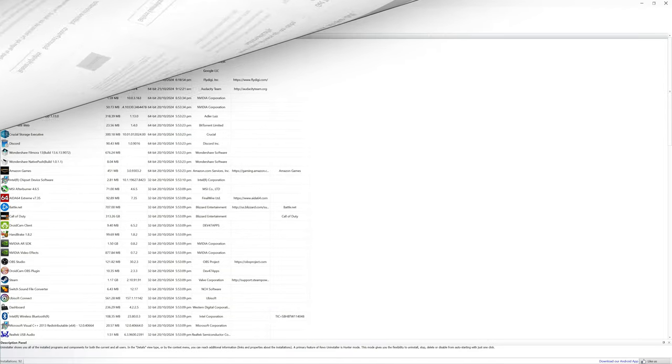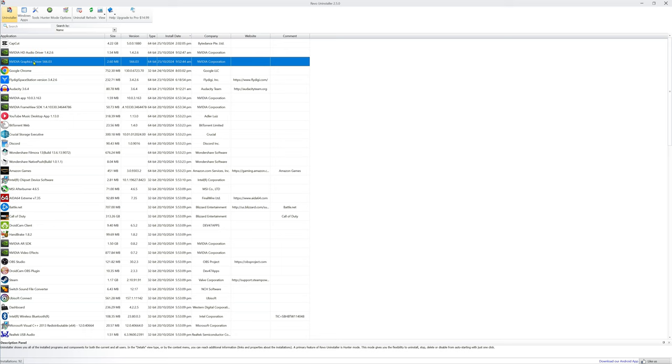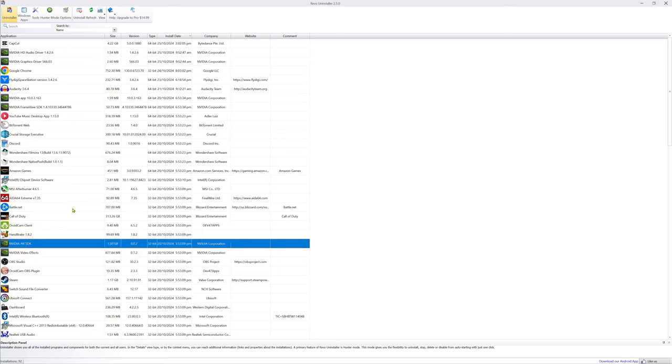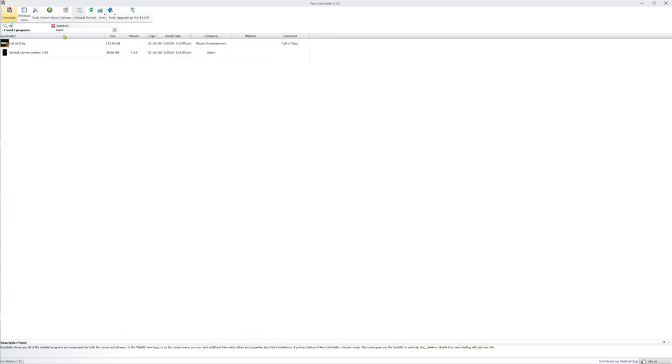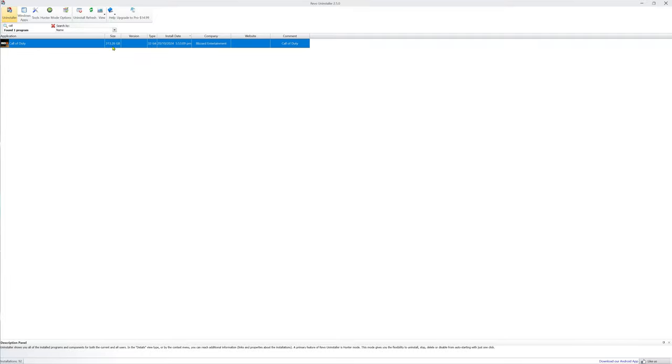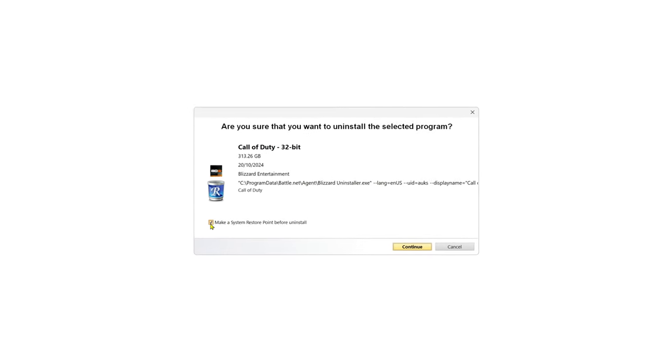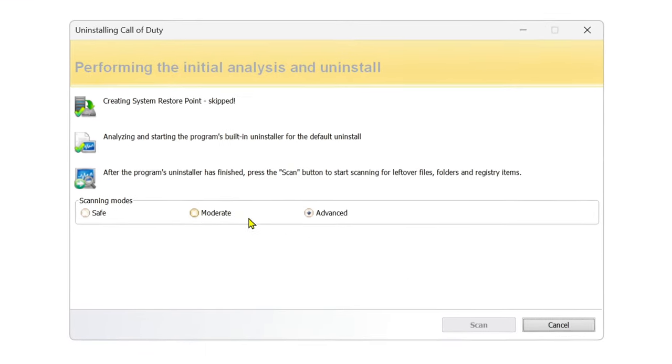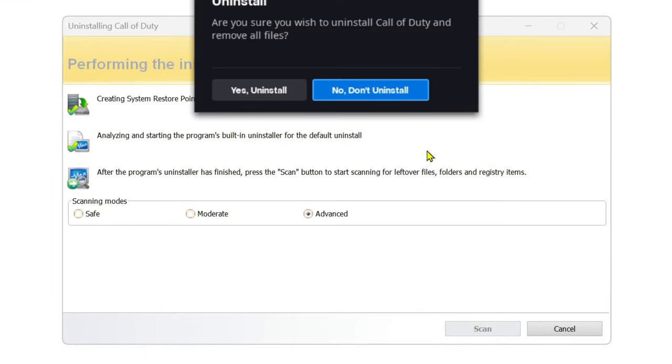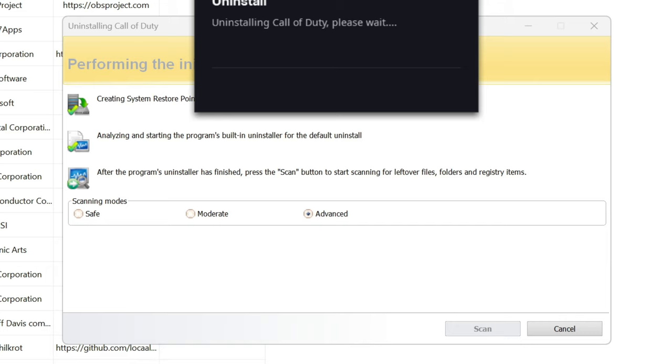You can come into Revo and you can delete all your NVIDIA drivers, no matter what they are, and have Revo take it completely out. But I want to make sure everything 100% is out. So Revo, I talk about a lot on this channel, but you can come in here and search right here. I'm going to look for Call of Duty. So this is what I want right here. It's 313 gigs. And I'm going to uninstall this. This is one of the things I'm doing. I don't need to make a restore point. And then we're going to go ahead and uninstall it.